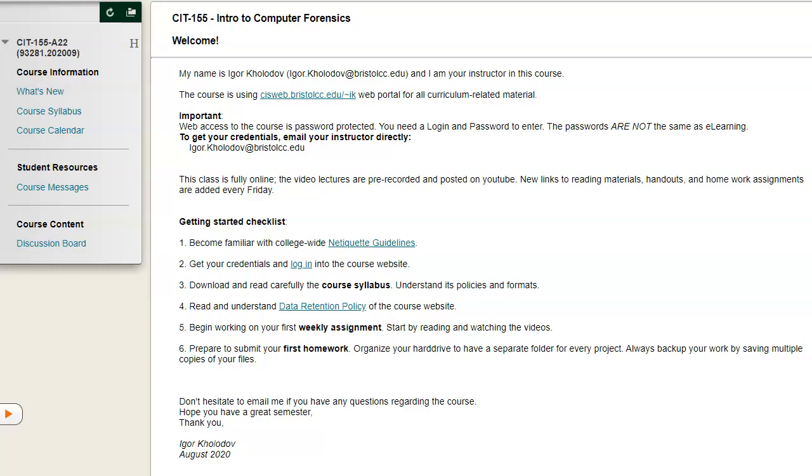Hi, my name is Igor Kolodov. This is Introduction to Computer Forensics, also known as Digital Forensics. I welcome you to the course.